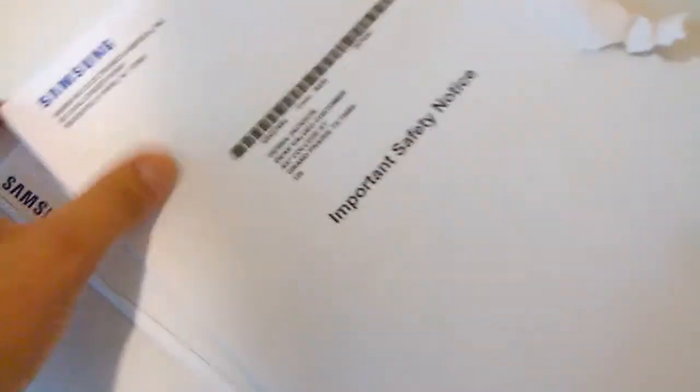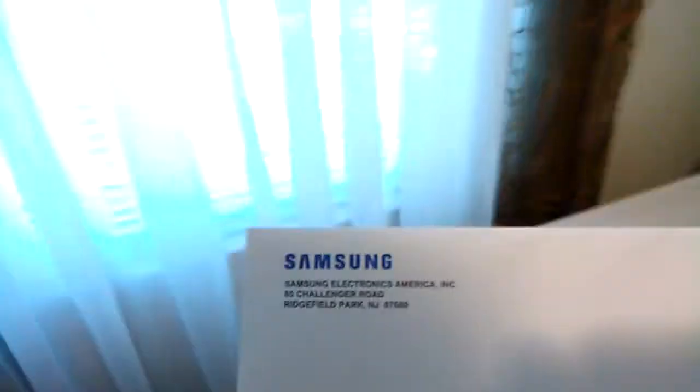For anyone who does not know, if you have not heard about the washer recall from Samsung...